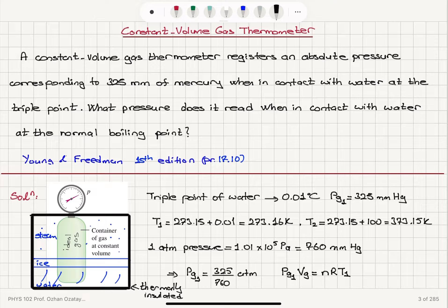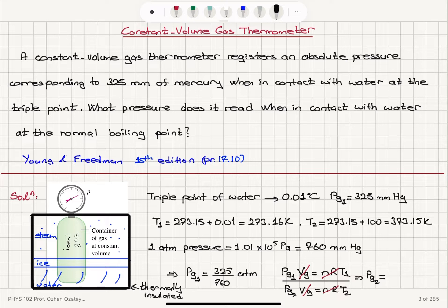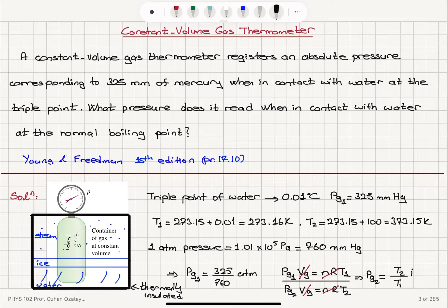If we divide this by the pressure of the gas at the normal boiling point times the volume of the gas, that equals NR times T2. The volumes cancel and the NR factors cancel. We find that PG2, the pressure for the normal boiling point, equals T2 over T1 times PG1. Equivalently, PG1 over PG2 equals T1 over T2.